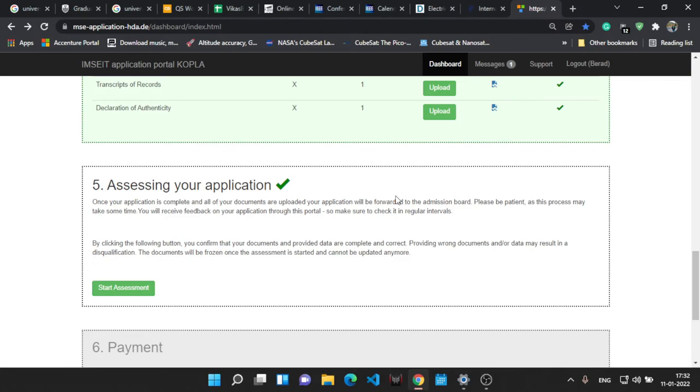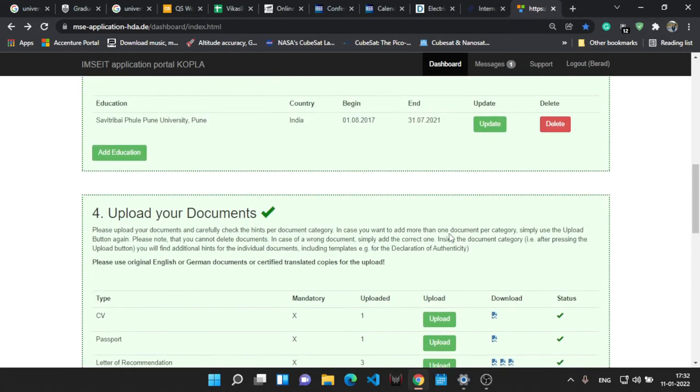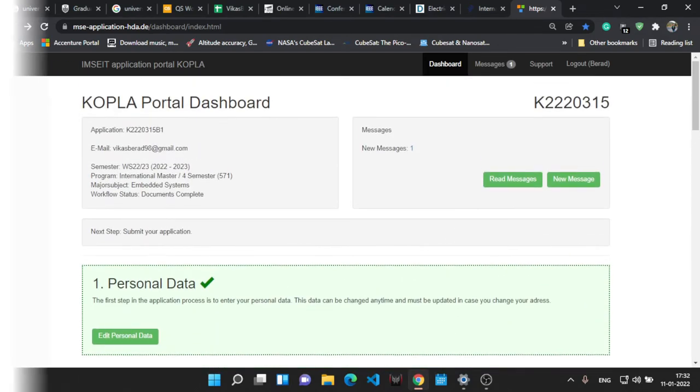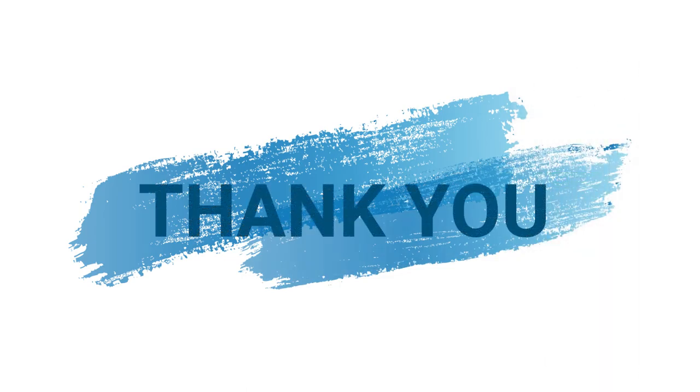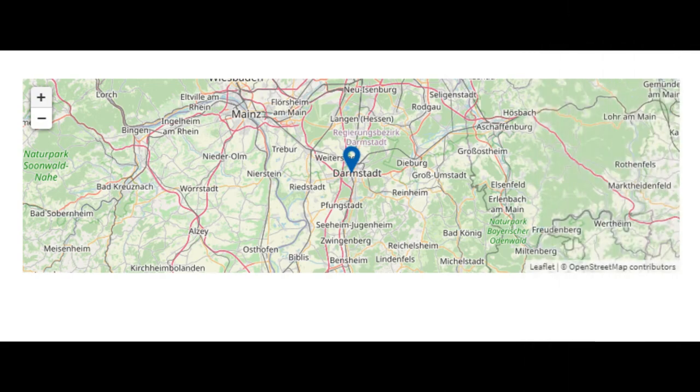That's it. They will communicate you if you get an admit or if they need any other document as such. You'll get the messages in the messages tab. So that's it guys, thank you. I hope this process will help each and everyone who is applying for the universities and Darmstadt being a very decent university, you can obviously try for it.